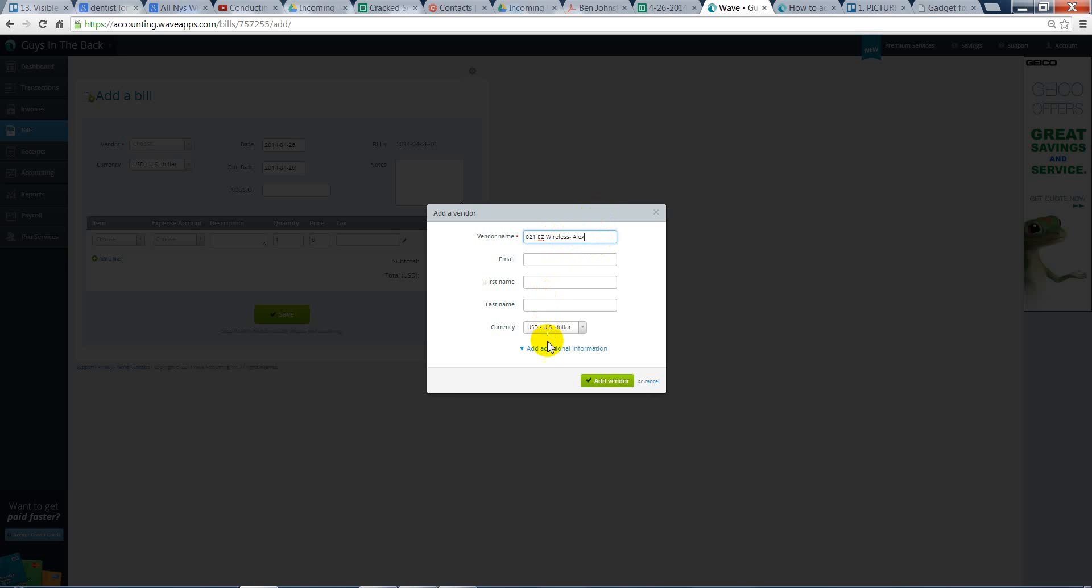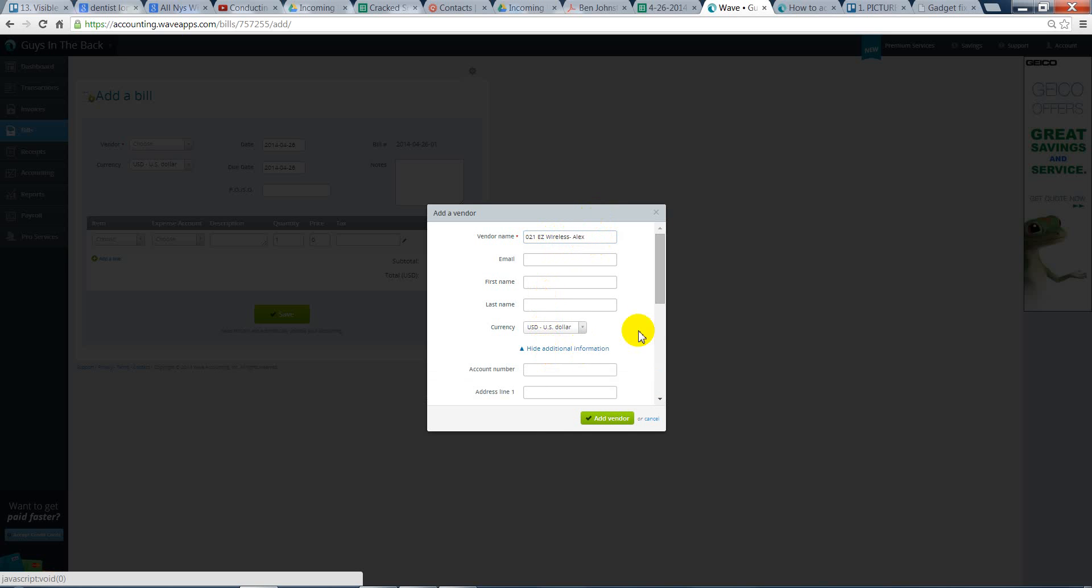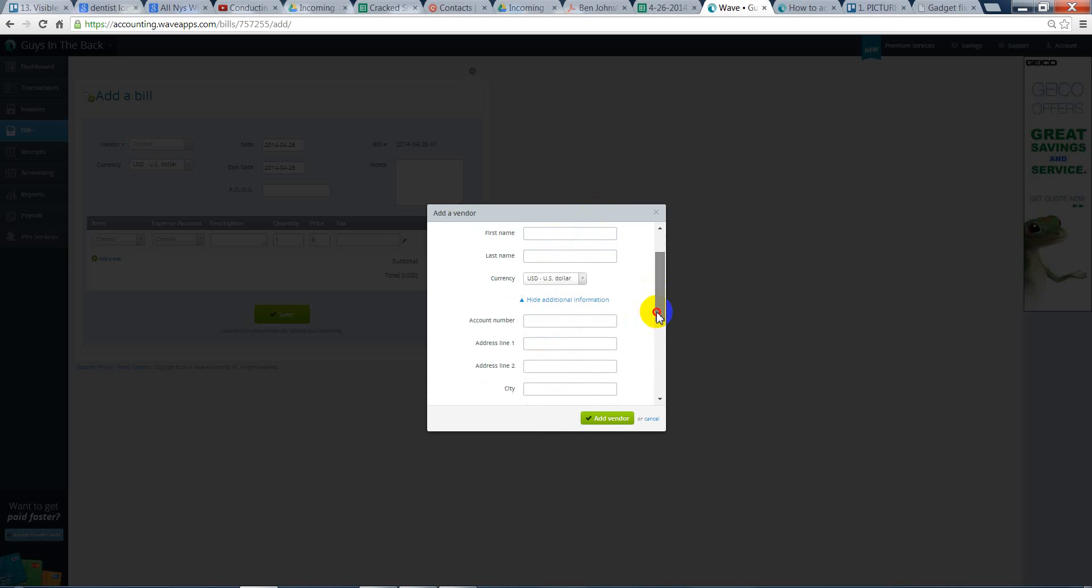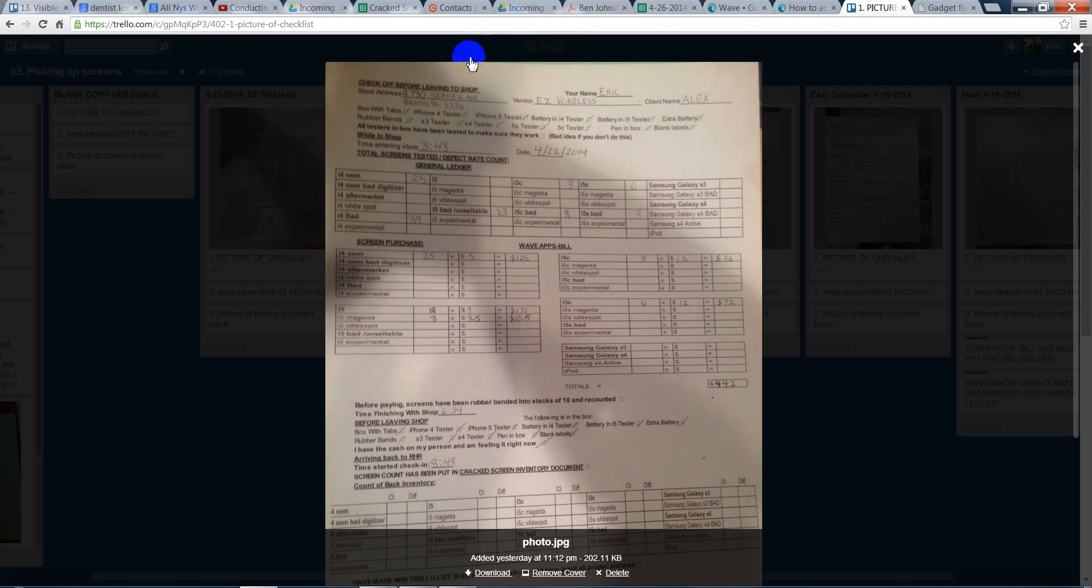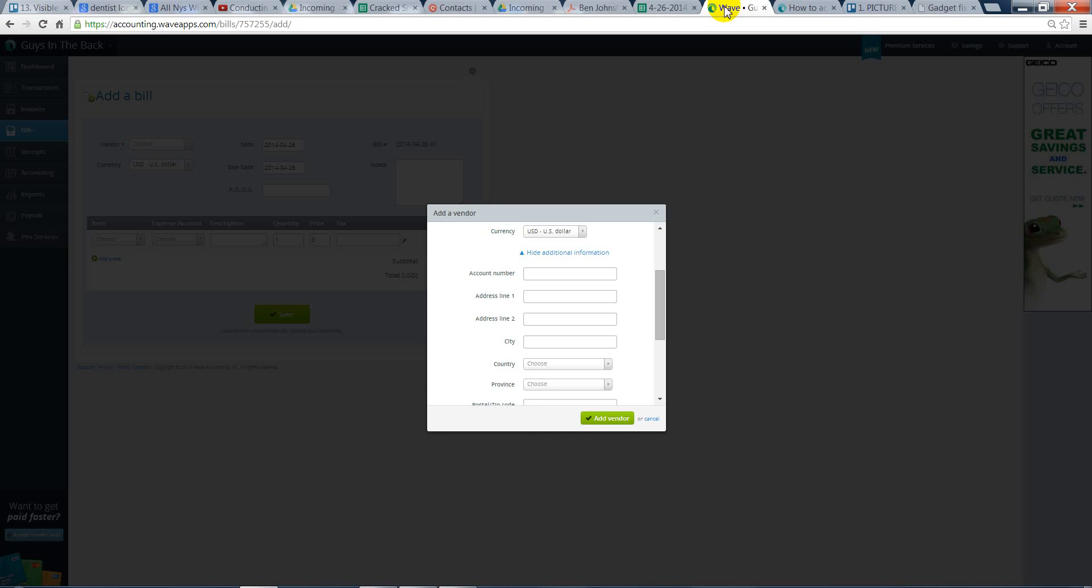So, what we need to quickly do is add additional information, which will be the address. So, we have 9730 Seaview Avenue. The city is Brooklyn.